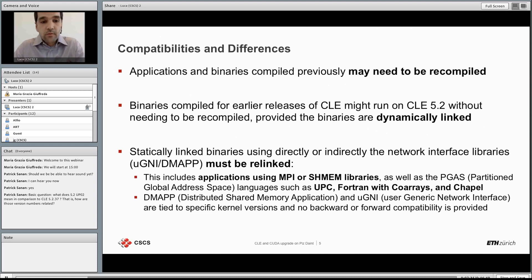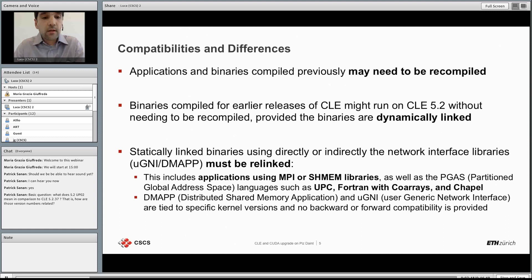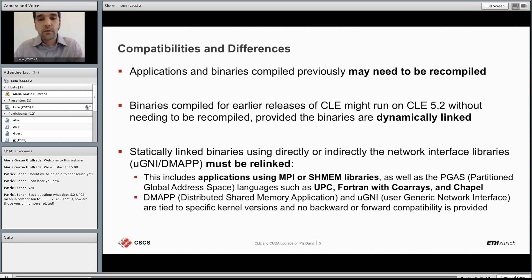PGAS languages such as UPC, Fortran co-arrays, and Chapel are affected because DMAPP and uGNI are tied to the specific kernel version of the operating system. CLE does not provide backward or forward compatibility, therefore most statically linked applications using the interconnect will need to be recompiled.